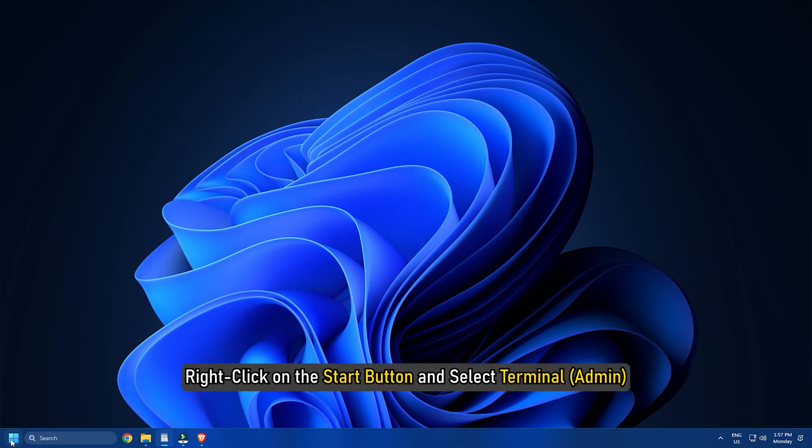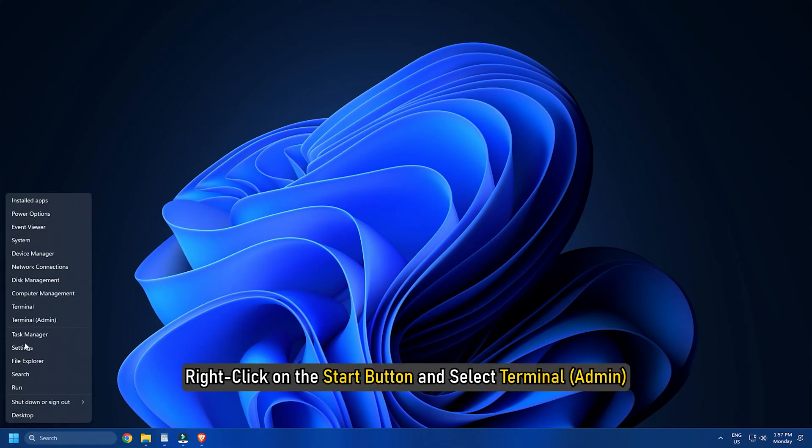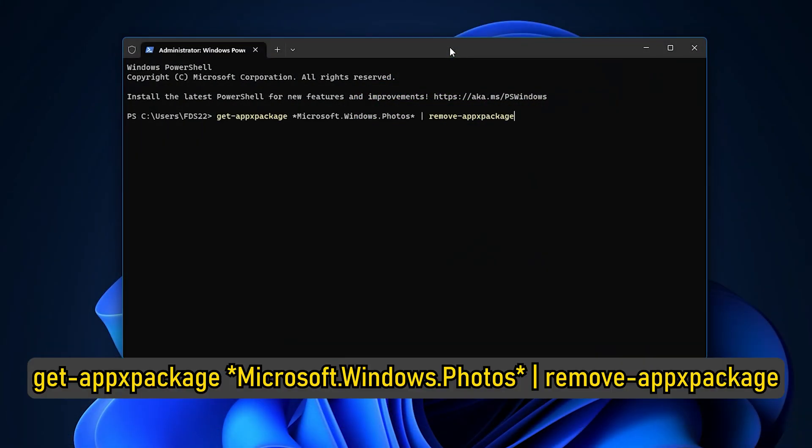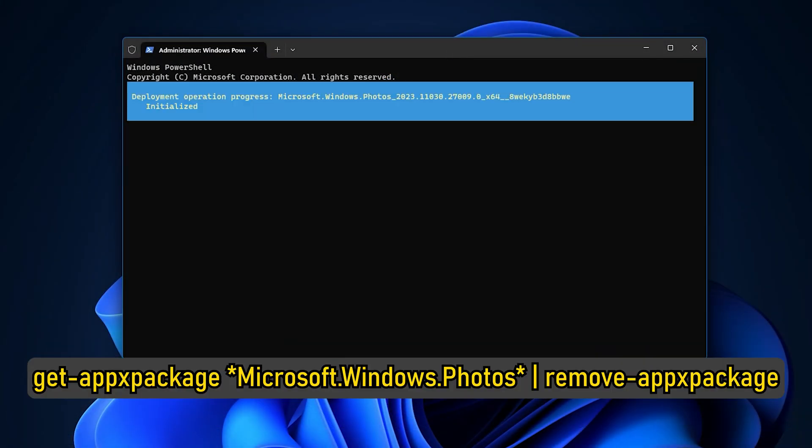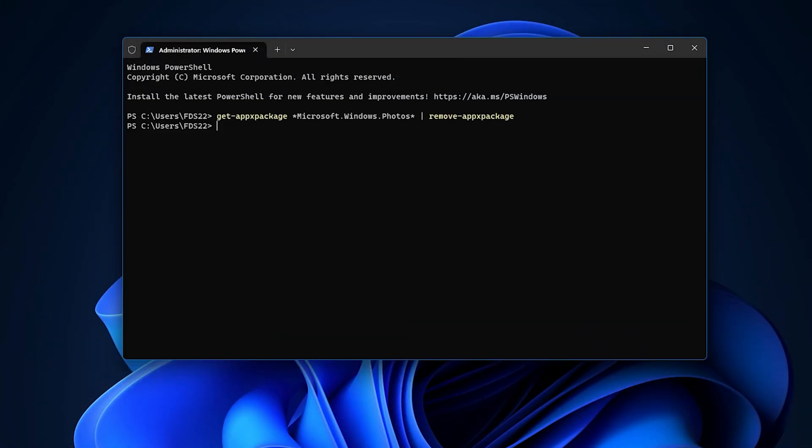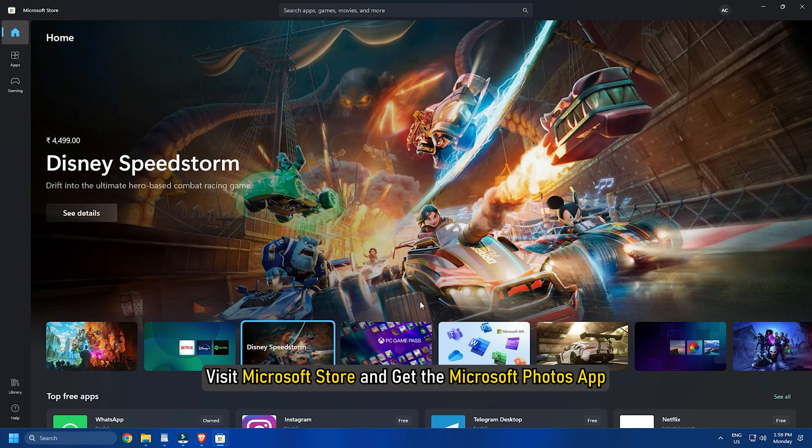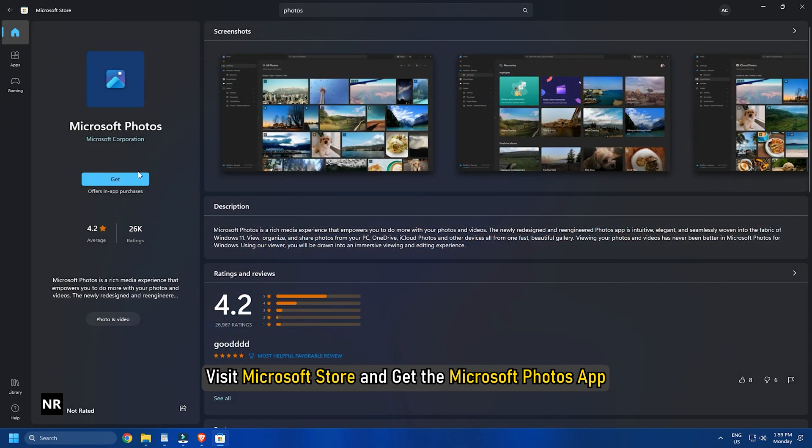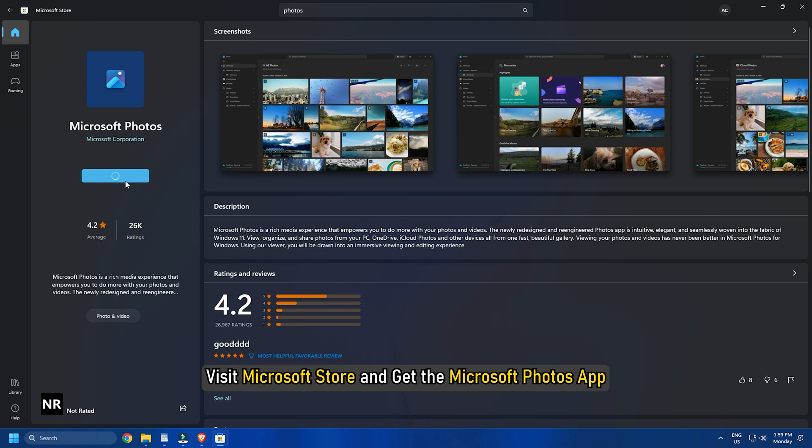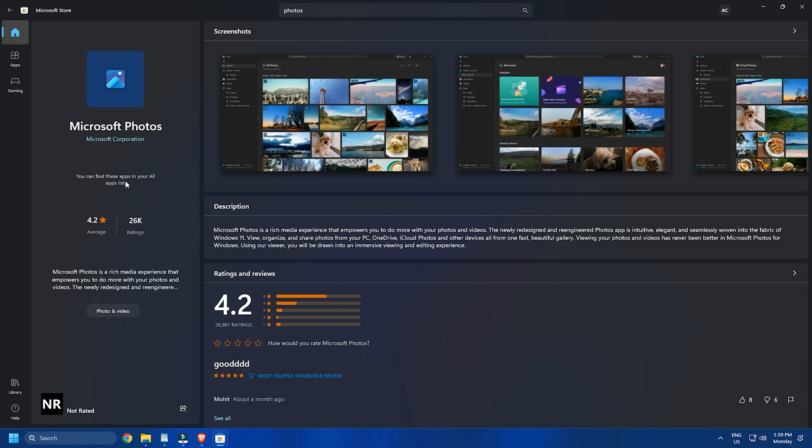Right-click on the Start button and select Terminal. Type this command and press Enter. When the command is finished, reboot your system. Next, visit Microsoft Store and get the Microsoft Photos app from there. After reinstalling the Photos app, check whether or not the issue is resolved.